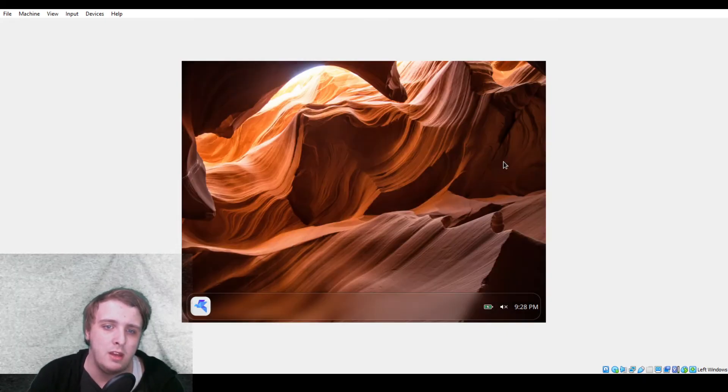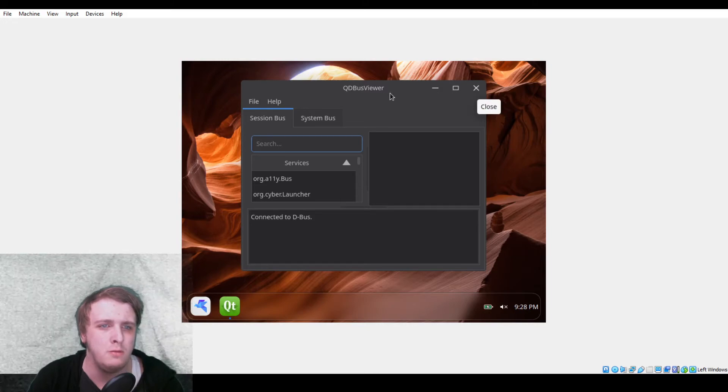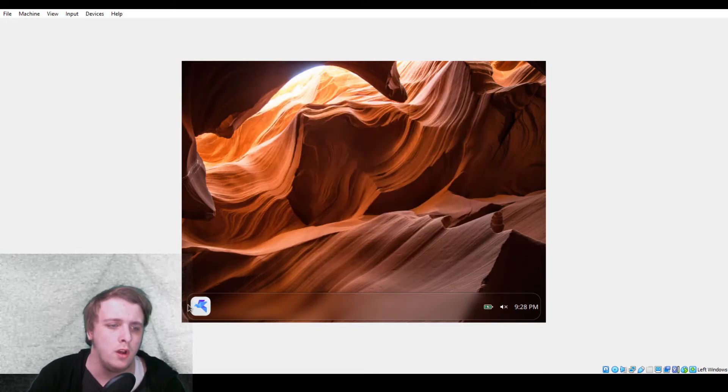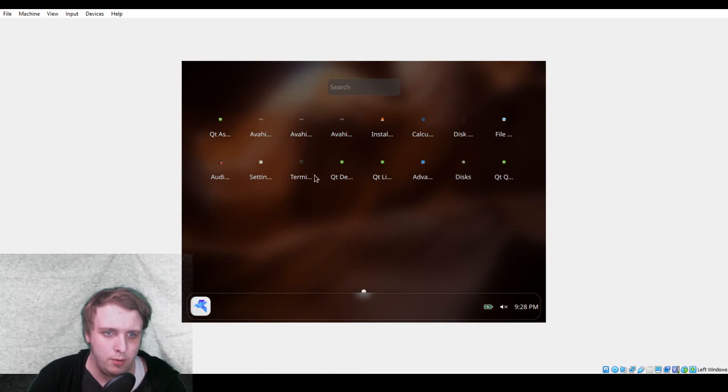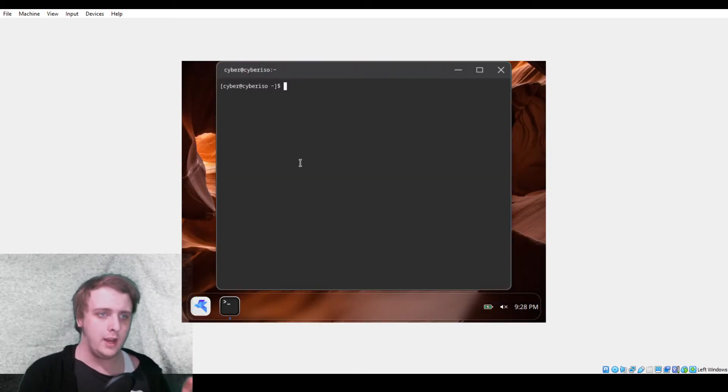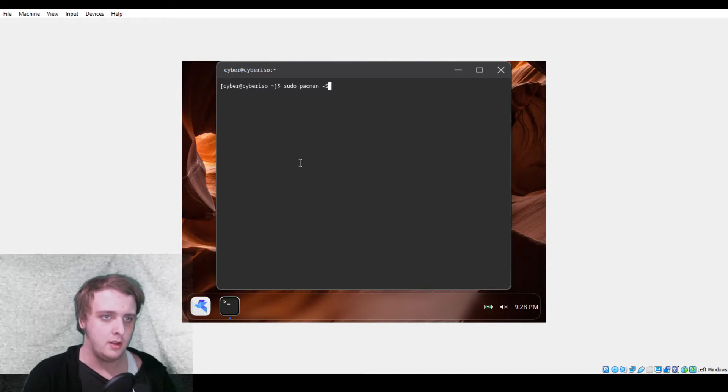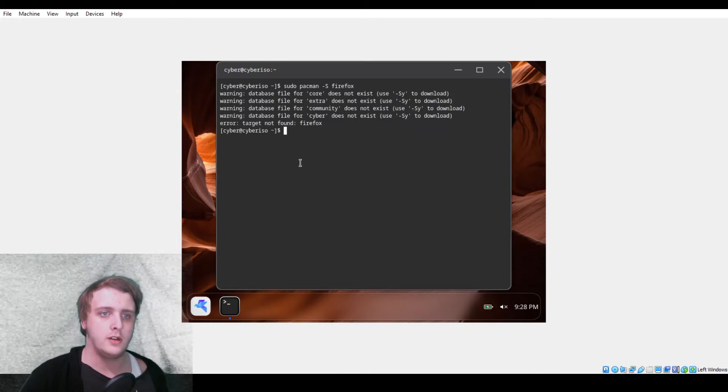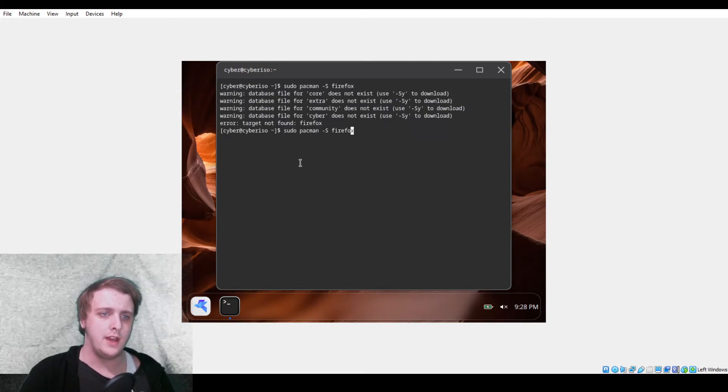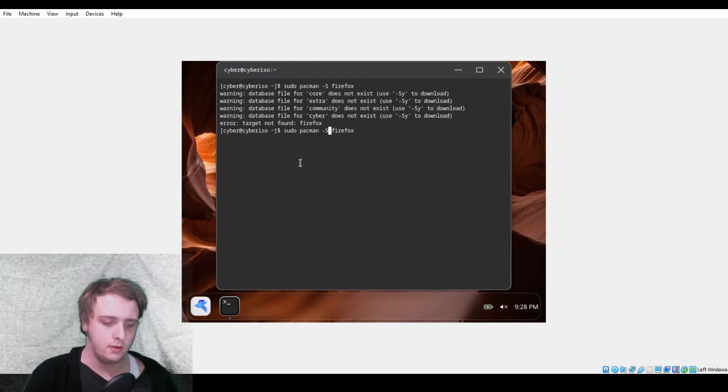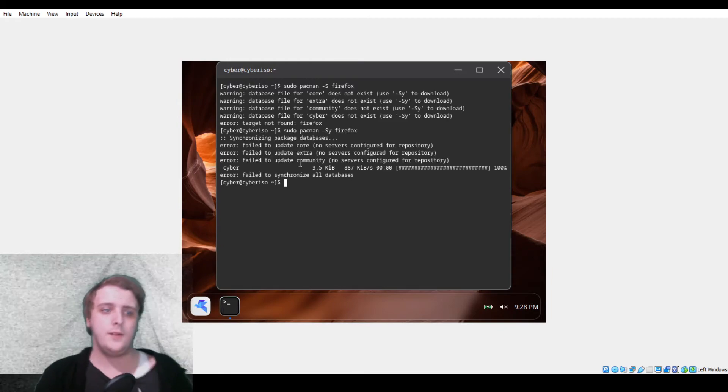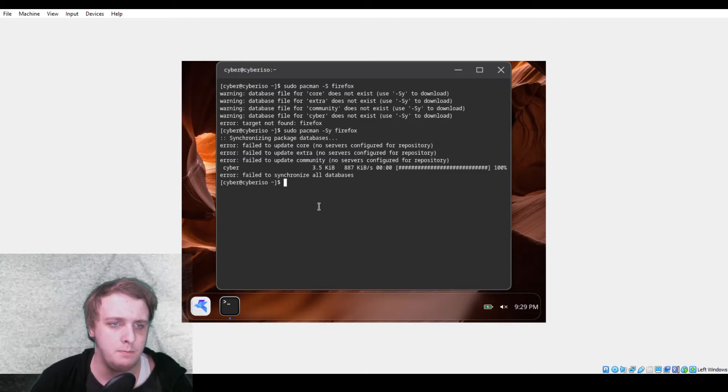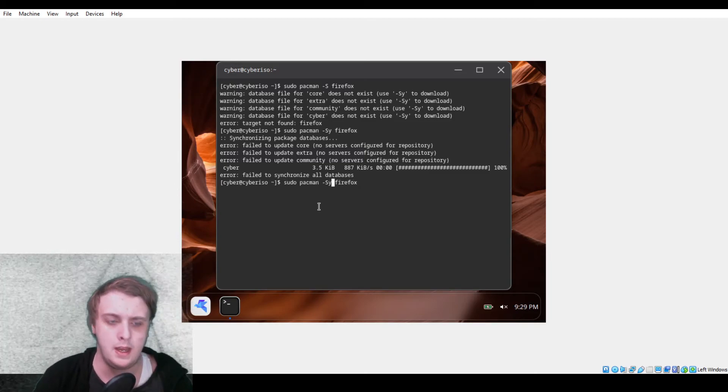Qt, QDBusViewer. Cool. So we will be opening up the terminal and sudo pacman -S Firefox. I've not used Arch in a long time. Use -Sy to download. There we go.